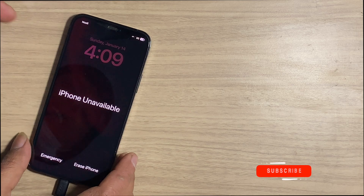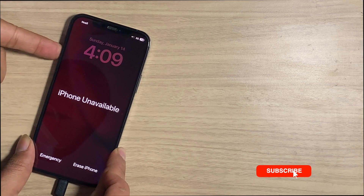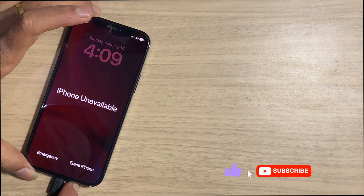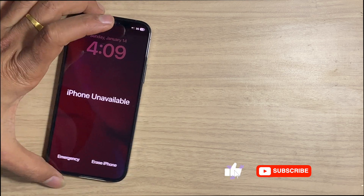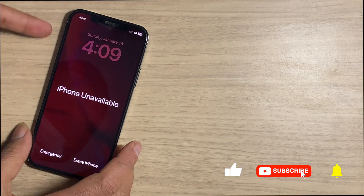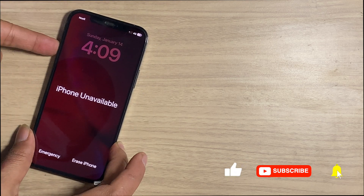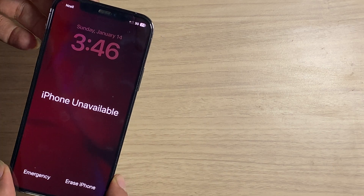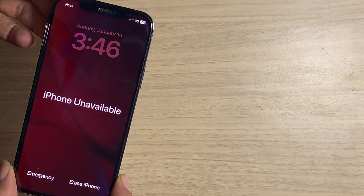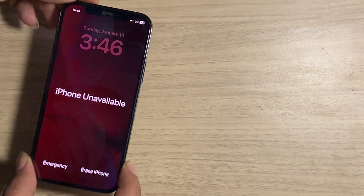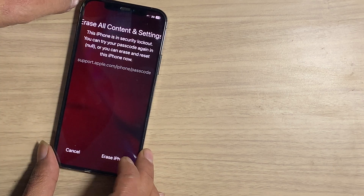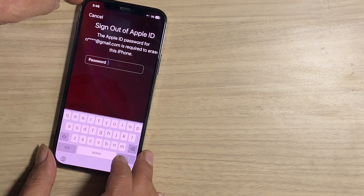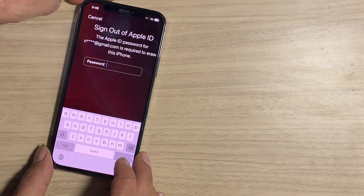If your iPhone is disabled and connected to Wi-Fi or cellular data is enabled, you can see the erase iPhone option. You can erase your iPhone without a PC by entering the Apple ID passcode.